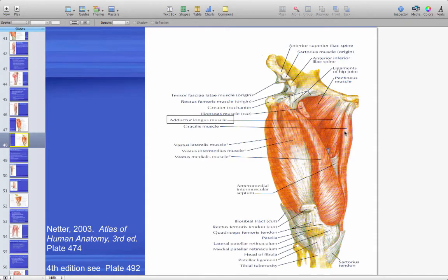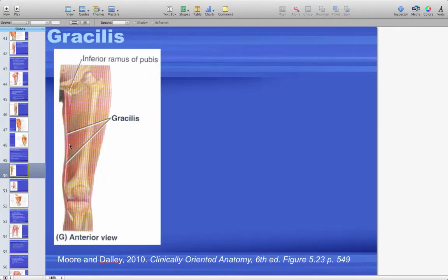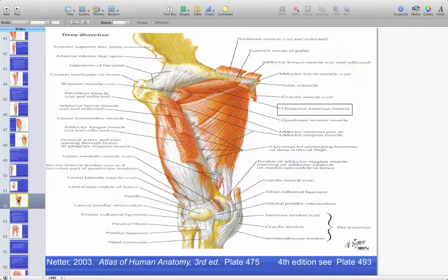On the cadaver, gracilis is the long medial strap-like muscle, and the adductors are deep to it — much easier to see on the cadaver. Adductor magnus has both hamstring and adductor parts, making it both a knee flexor and an adductor. Obturator externus is a small deep muscle in the buttock area; there is also an obturator internus, both small muscles that we will find.